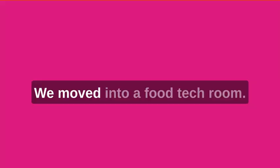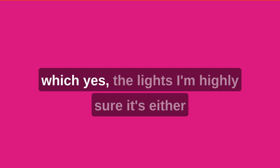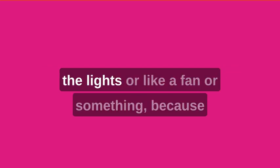We've moved into a food tech room, so there is a noise going on. Yes, the lights. I'm highly sure it's either the lights or like a fan or something, because usually there's cooking going on.